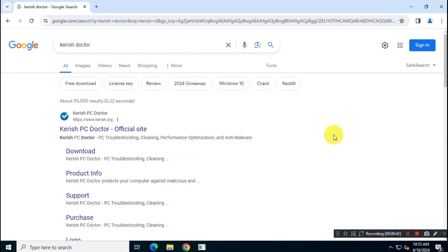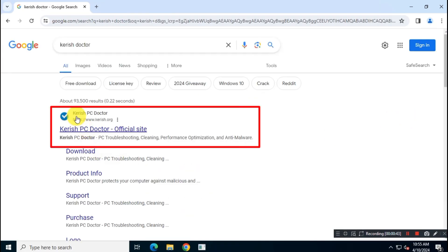So to download this app, first you have to visit the official website of Kerish Doctor, and then you have to download the application from here.